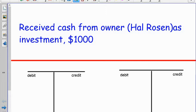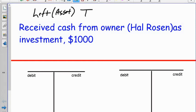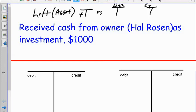Things on the left side of the accounting equation — which happen to be our assets — increase on the left side of the T-account, or the debit side. Versus things on the right side of the accounting equation, like a liability or capital — since they're on the right side of the T-account, they're going to increase on the right side, or the credit side.